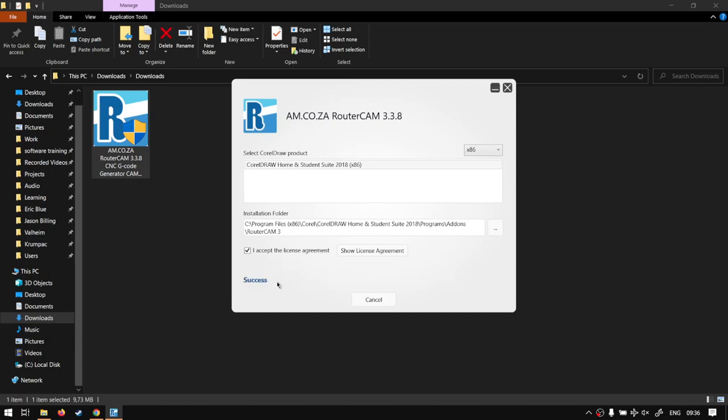And then as it's done we can see it says at the bottom here success. And then I would have liked the okay button but they just have a cancel one, so it feels a bit dodgy saying cancel so I normally just close it on top.